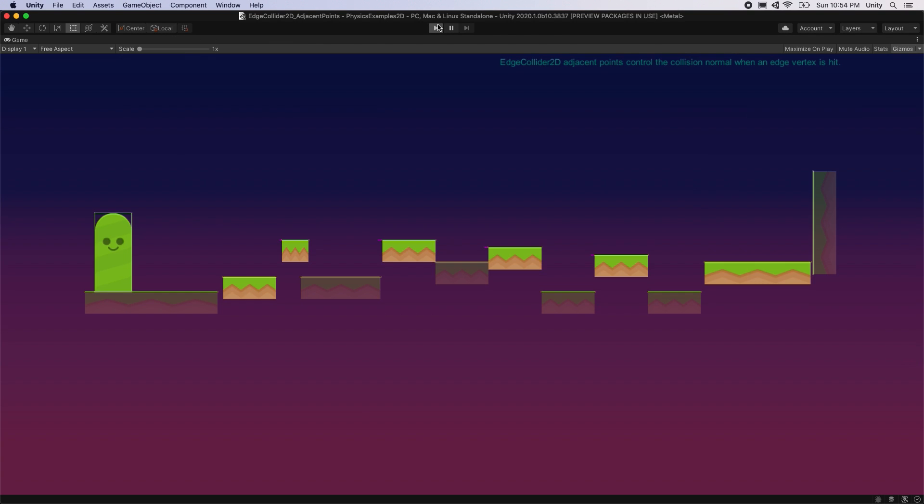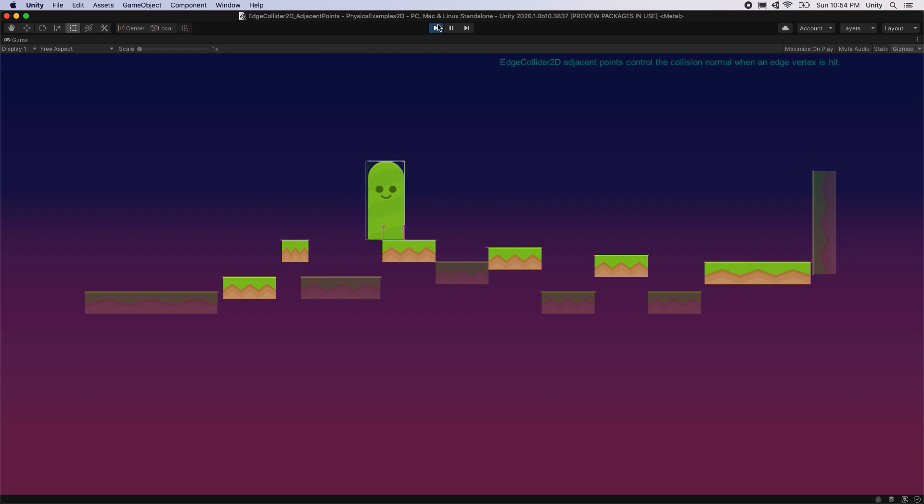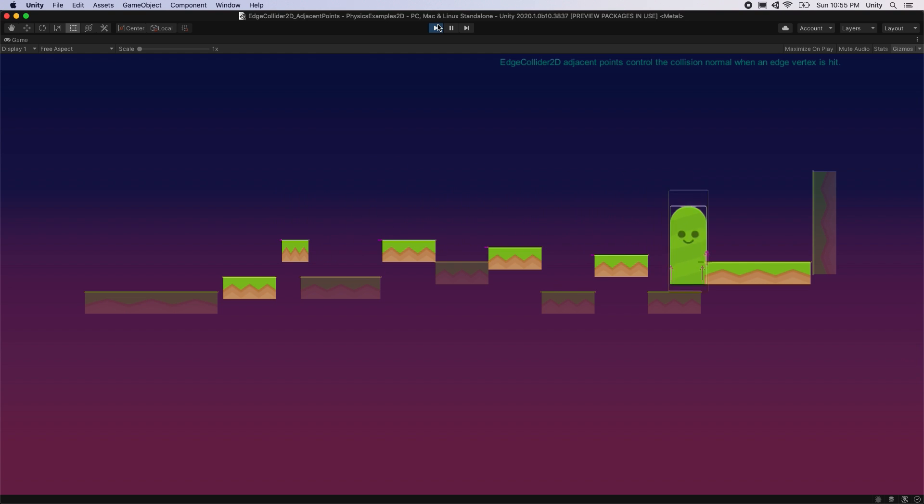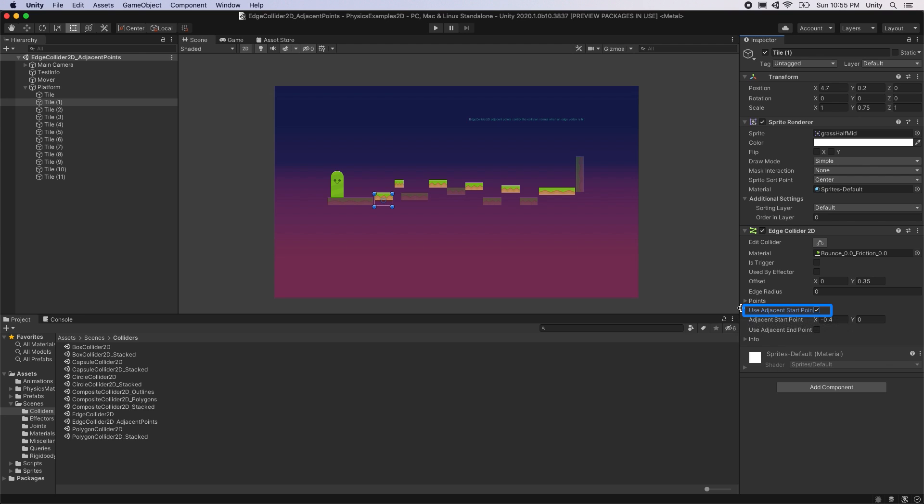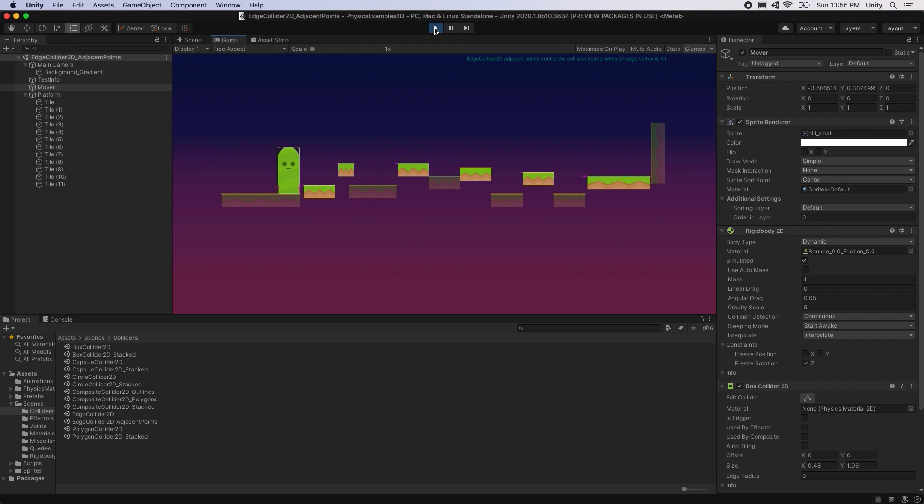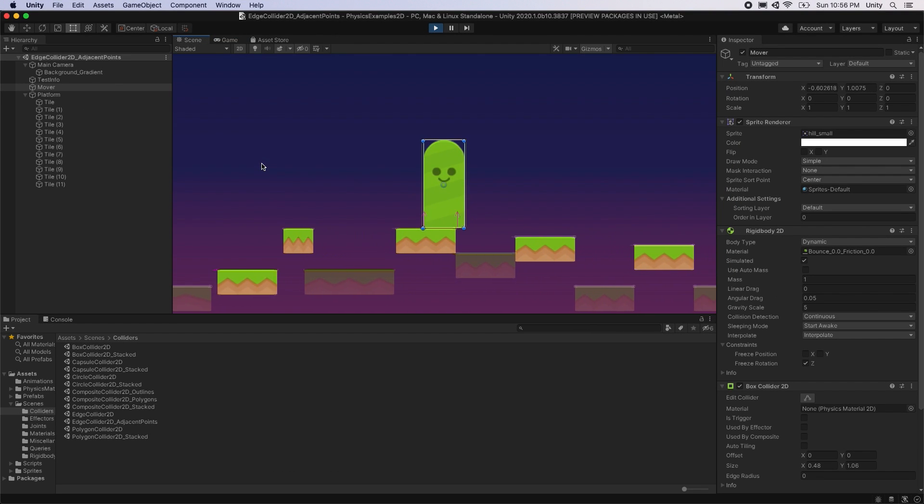In this example, the green mover rigidbody is given an initial velocity to the right and gravity is affecting it. Each one of the platforms is an Edge Collider 2D with the Adjacent Start point feature enabled. This is represented by the magenta line to the left of each edge collider. When the mover collides with the platform, it is pushed up by that adjacent start point.